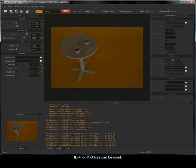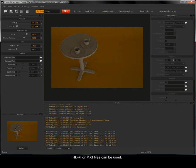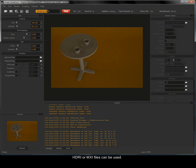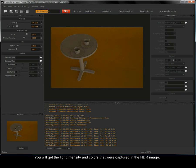HDRI or MXI files can be used. You will get the light intensity and colours that were captured in the HDR image.